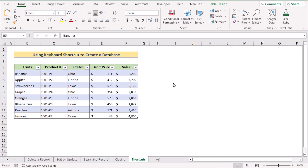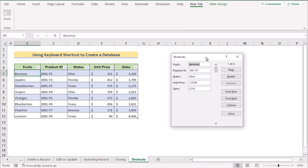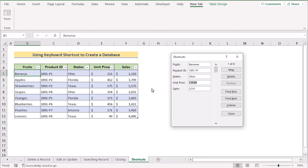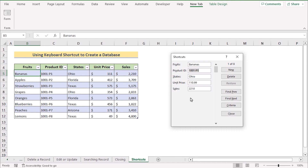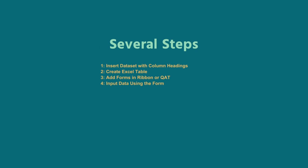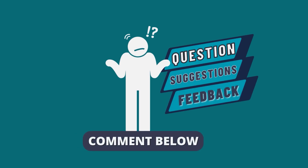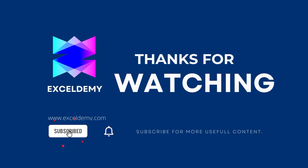Finally, here are some useful keyboard shortcuts for working in the Excel form. Open the form via the new Form tab, then use Tab to move forward through fields — fruits, product ID, states, unit price, and sales. Press Shift+Tab to go back to the previous field. That's how you can handle the database using keyboard shortcuts. You can download the practice workbook from the link below. Please leave questions in the comments and visit ExcelDemi.com. Thanks for watching — please subscribe for more content.